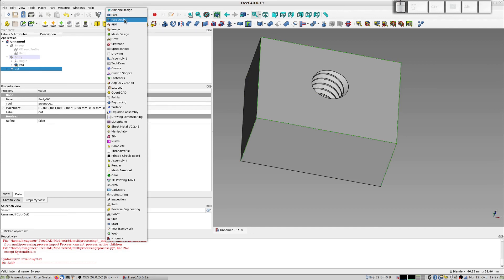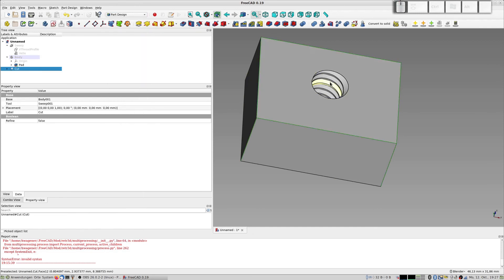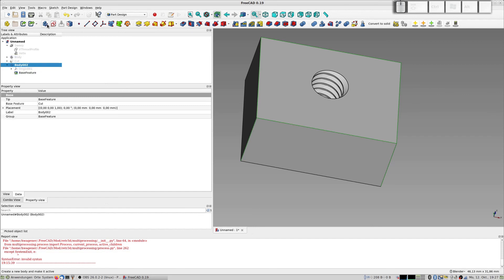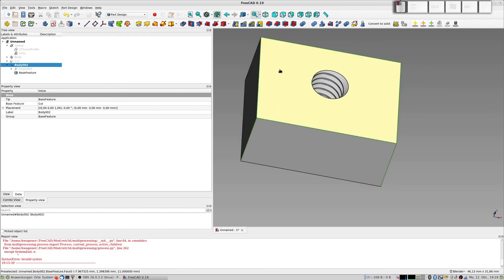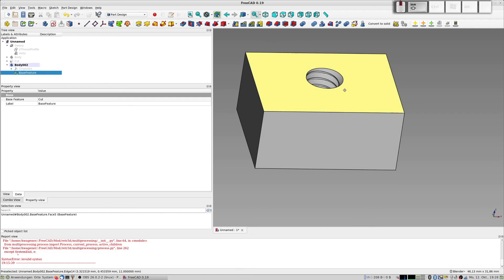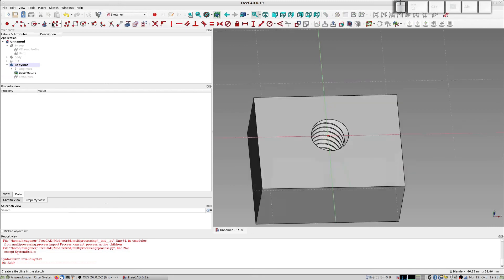I switch to the part design mode. This is working with this thread here. So I create a new body with the cut selected, and you have here a base feature. Now you can create more things on this, on the top of it. So create a new sketch.